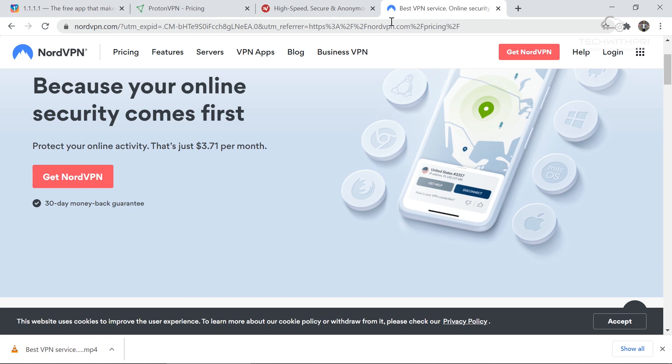That's it for today. I hope you understand the concept of VPN, how it works, the differences between paid and free VPN, and the services available. If you liked this video, hit the like button. Leave any questions in the comments and please share with your friends and family. In the next video, we'll understand the difference between a proxy server and a VPN server. See you then — stay safe, bye bye!